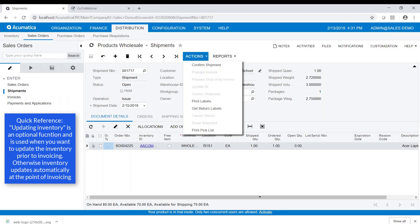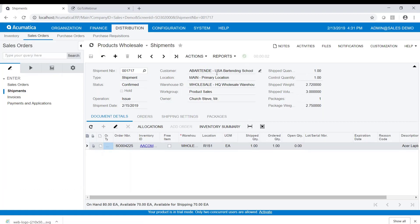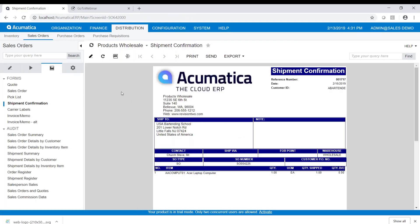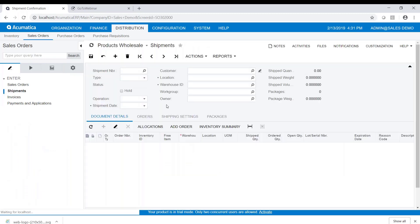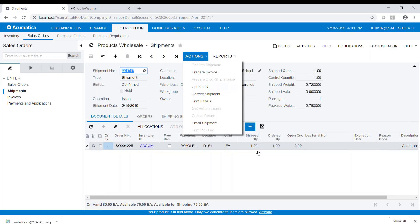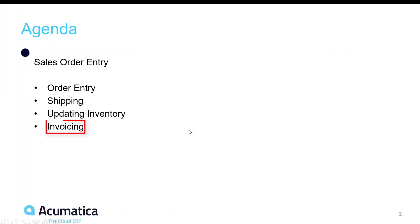From here we'll go to actions and confirm the shipment — confirming that this shipment is done. We can also print shipping documents from here. Let's take a look at the document, then go back to the shipment screen. Our next action is to update inventory — 'Update I' means update inventory — and when we do this it will take this one item out of inventory. That's been confirmed.